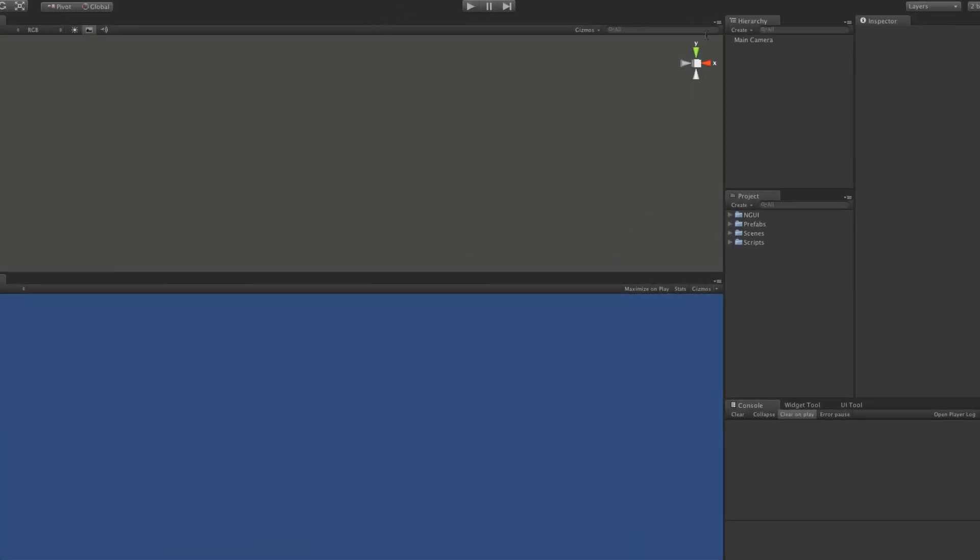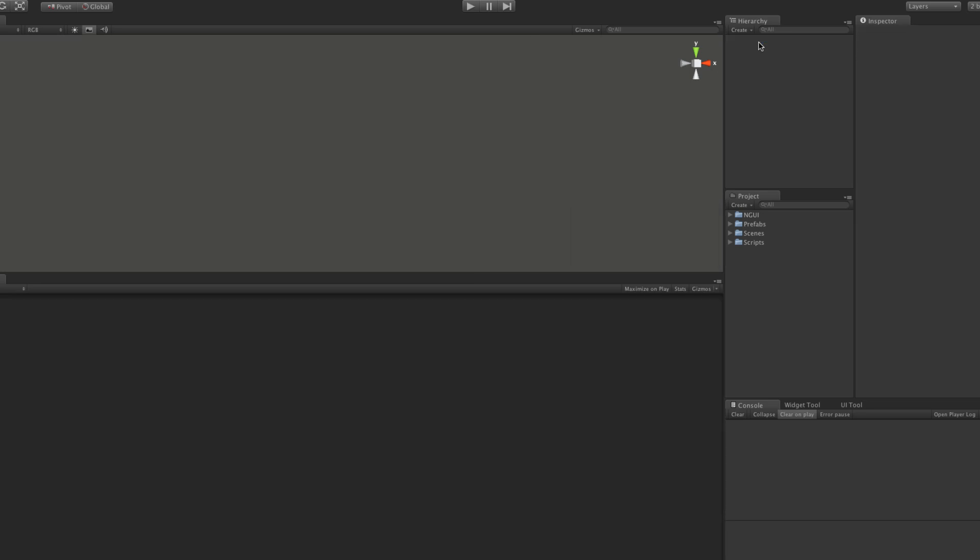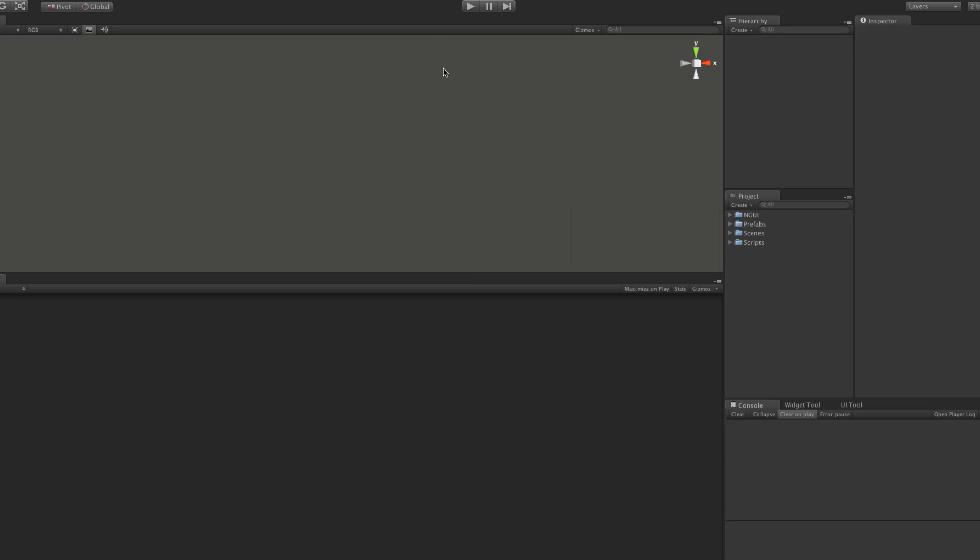I will go ahead and create a new scene. I'm going to delete that main camera right off the bat because I tend to forget about that until I start getting complications.